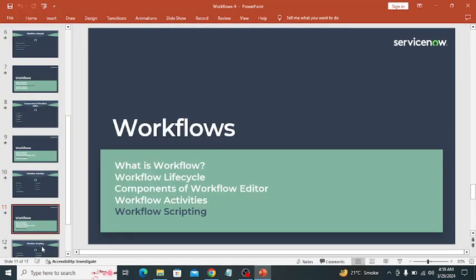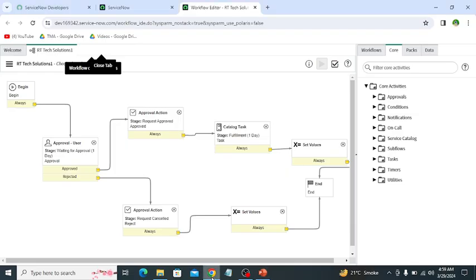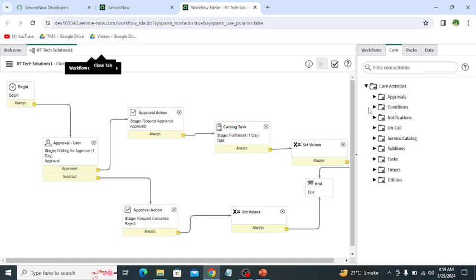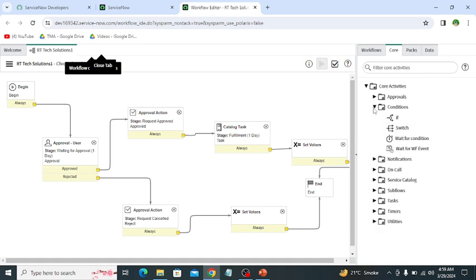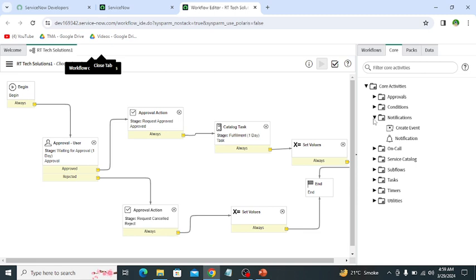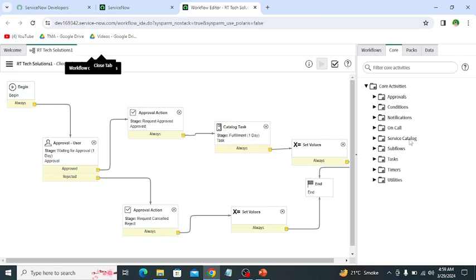Then scripting, workflow scripting. There are several activities in which we can use scripts. Like we can use script in approval user and approval group. Then we can use in if condition. Then we can use in wait for condition. Then we can use in notification and create event. Then in utilities we can use in run script. So in these activities we can utilize the script if our solution or our requirements are not fulfilling out-of-the-box.